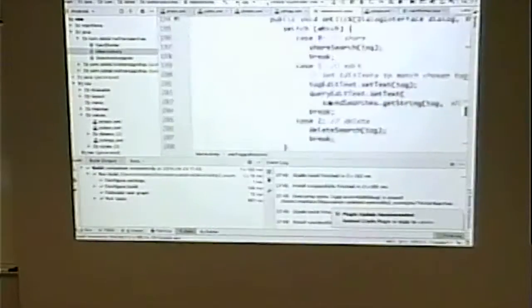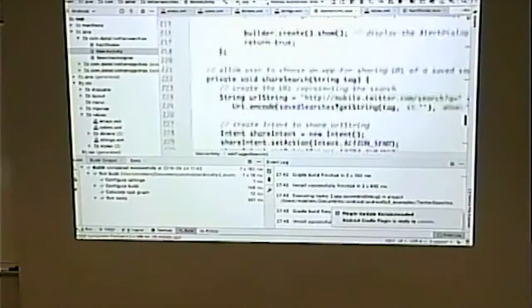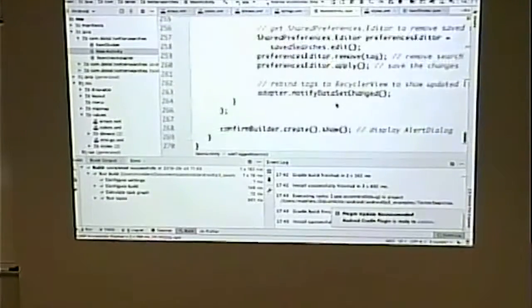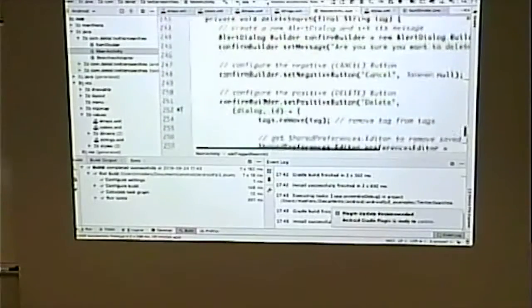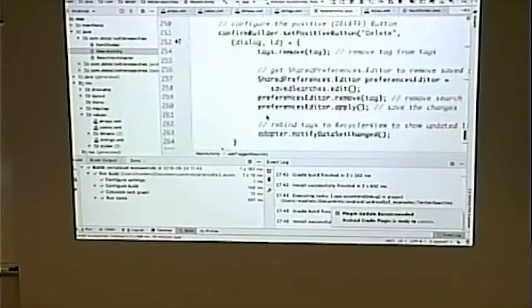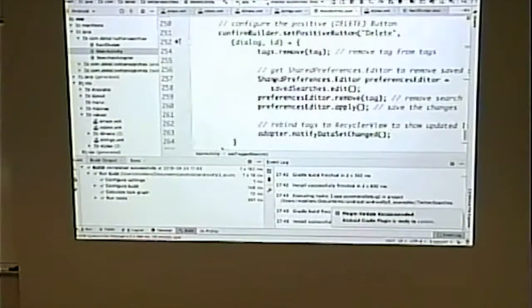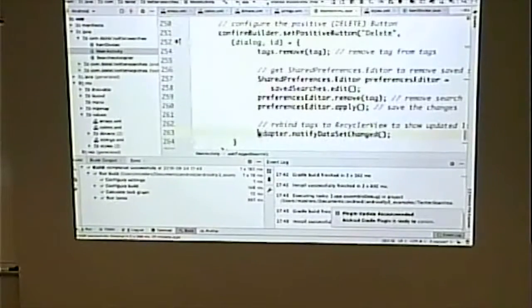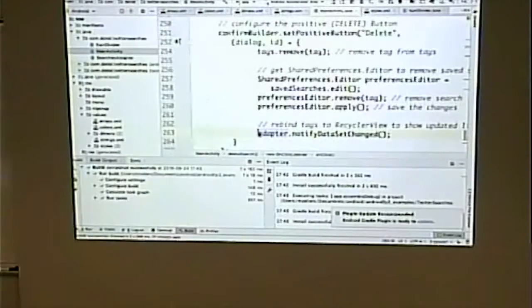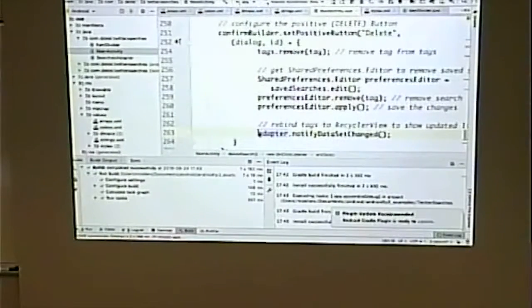For delete: it asks if you're sure, creates a dialogue, deletes the item from the tag array, deletes it from shared preferences, and then notifies the adapter that something has changed so it can redo the list. If we didn't have that notify call, we would delete it but it would still show in the list until the next time we brought it up and the adapter recreated the list.